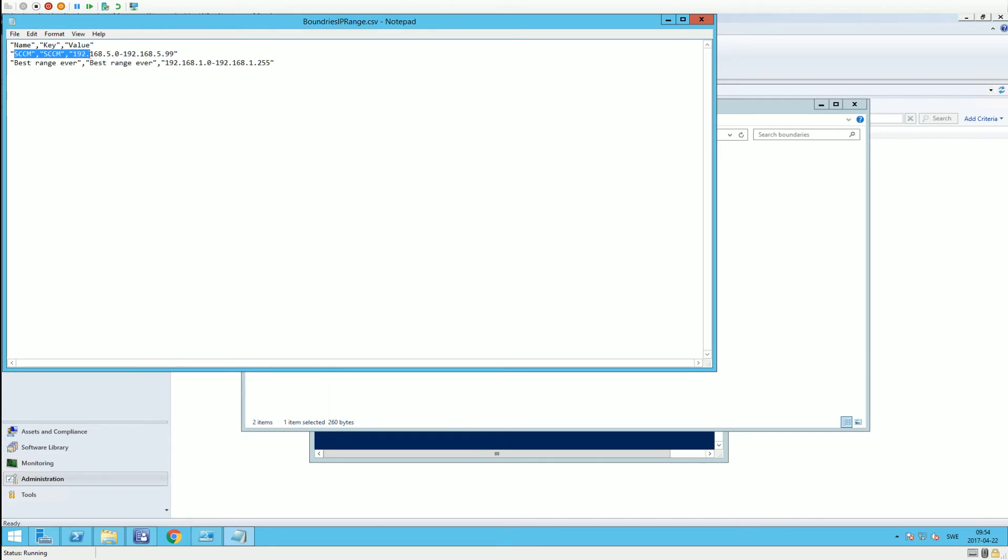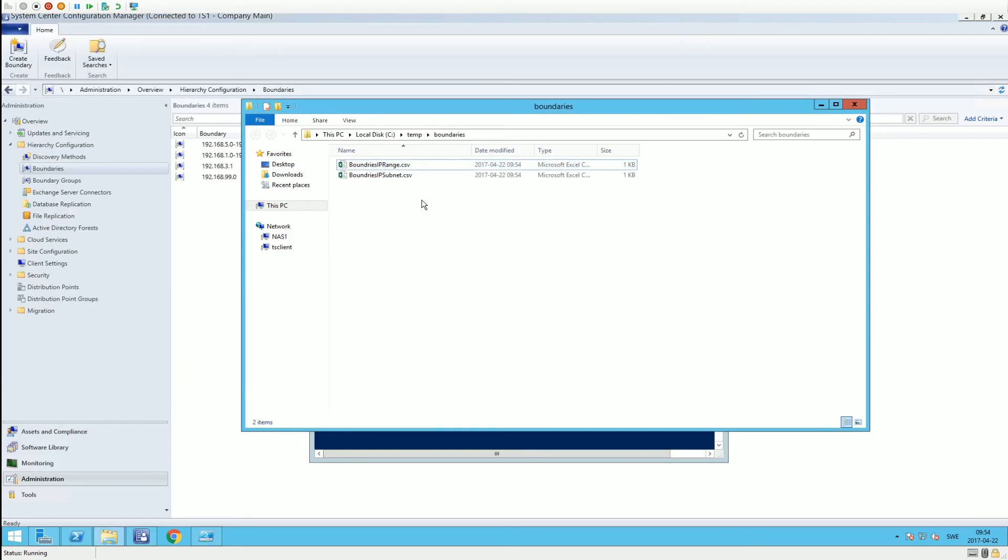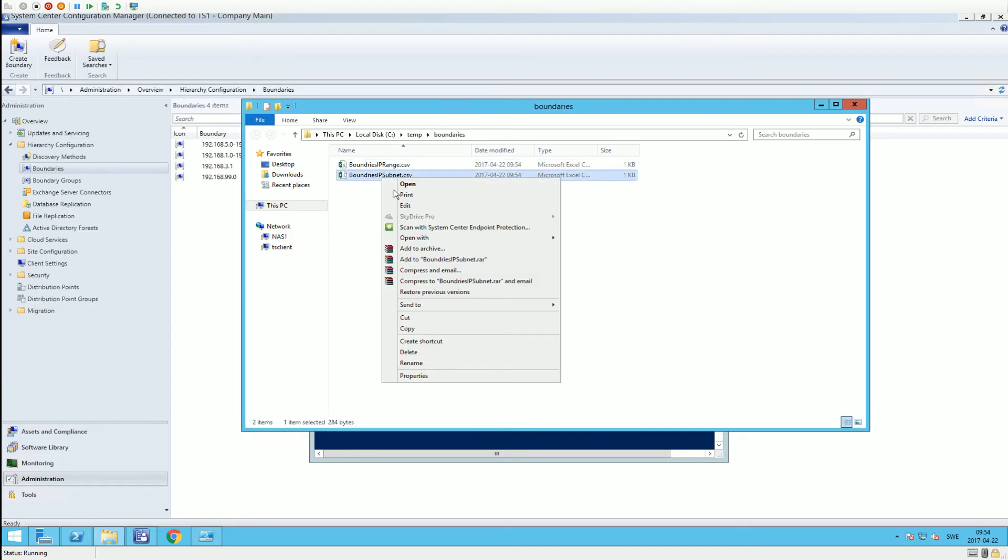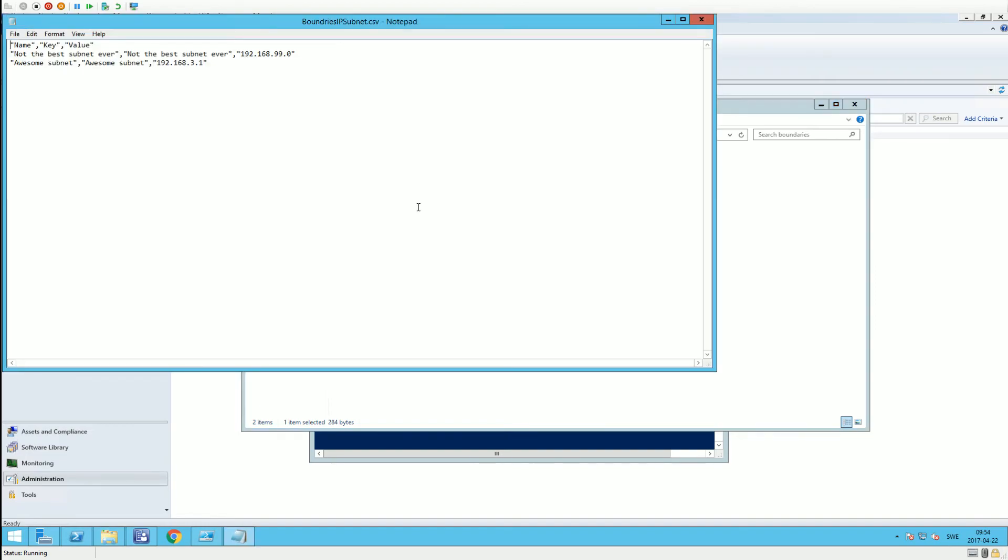'the best range ever' and other ranges. In the subnet file we have 'not the best subnet ever' and 'awesome subnet'. What you can do now is take these files and use my